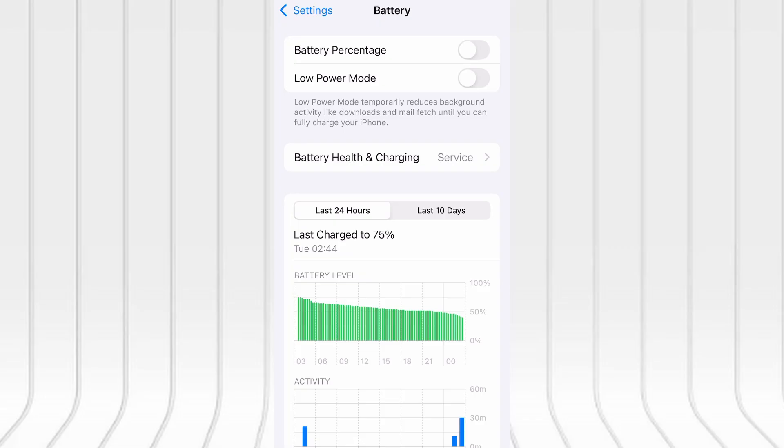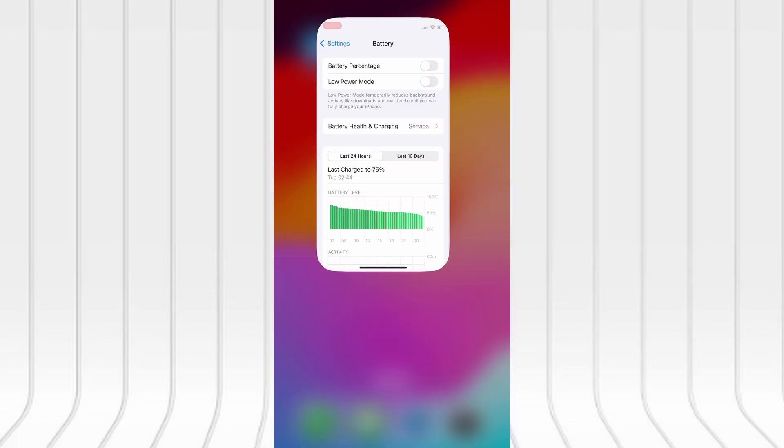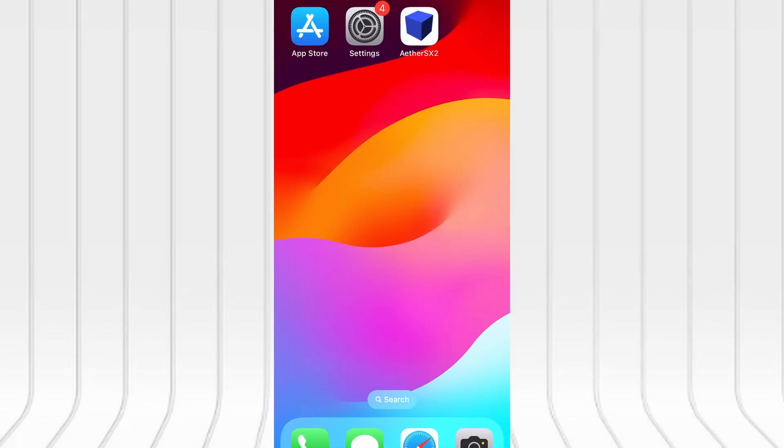Next, go back and tap on Battery and confirm that Low Power Mode is turned off. That feature can interfere with app performance, so it's important it stays disabled. Once these quick checks are done, you're good to go.